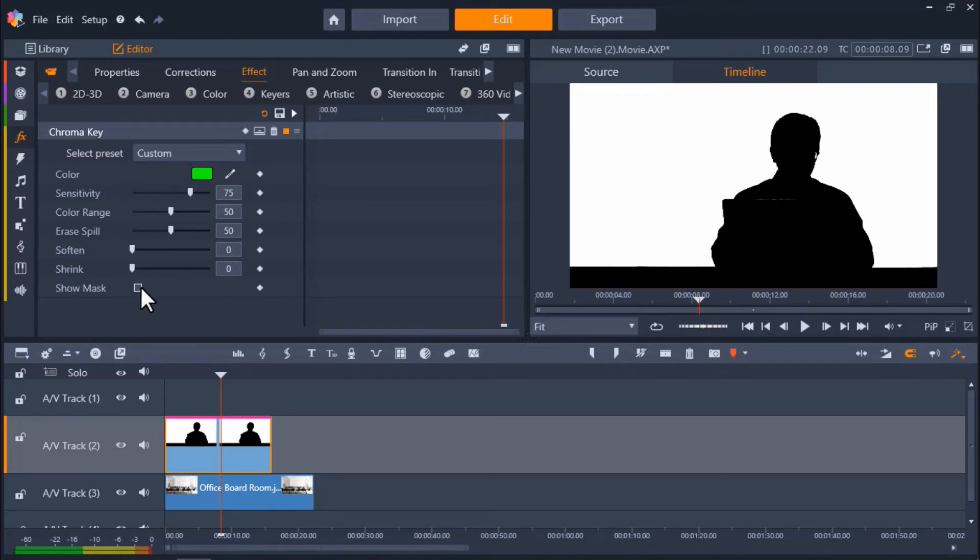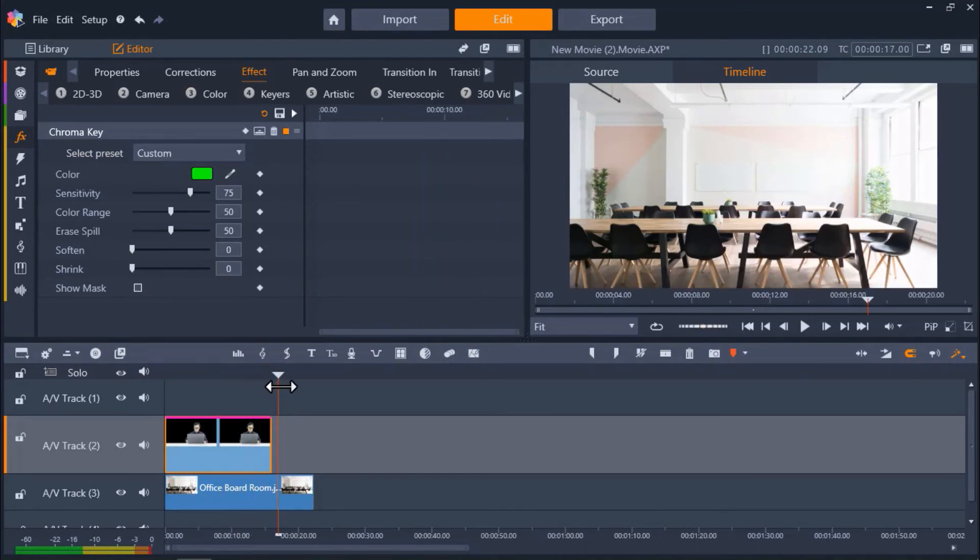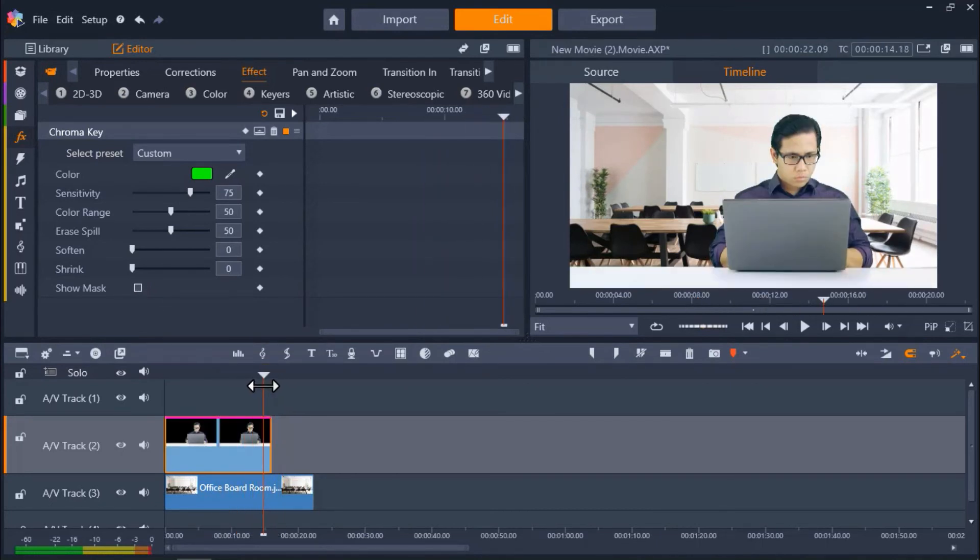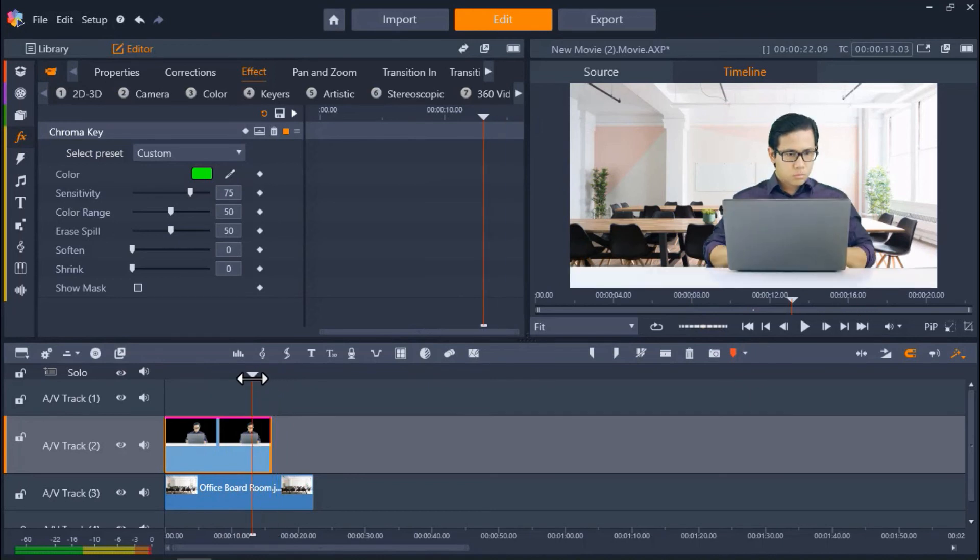And you can see that the subject is perfectly visible against the office background. The color has remained the same and there are no color imperfections.